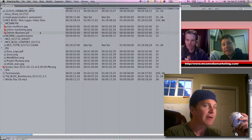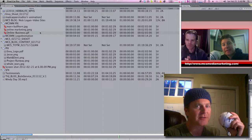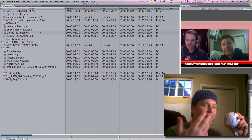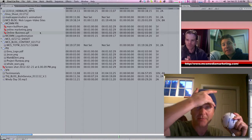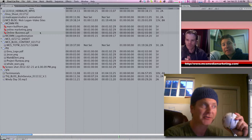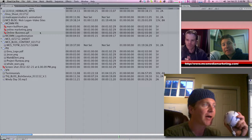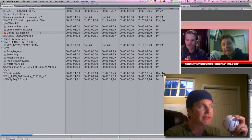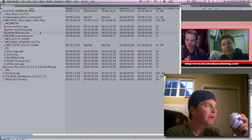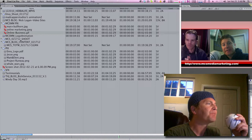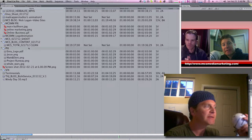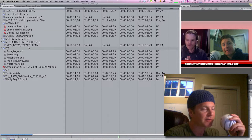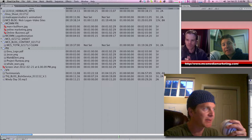Final Cut Pro 7 is on the way out — Final Cut X is here — but I've been a professional television editor for the past 12 years, and I do a lot of my work in Avid and in Final Cut as well. This is how TV editors organize their file projects, because this is a mess as you can see.